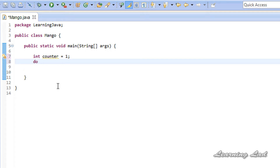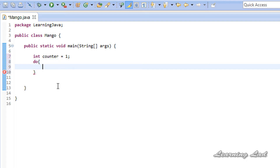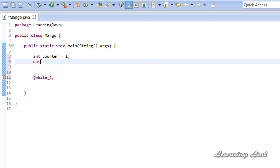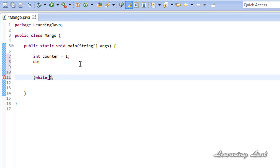The do-while loop starts with the 'do' keyword and a pair of curly braces, then the keyword 'while', a pair of parentheses, and then the semicolon. This semicolon is required — if you miss it you will get an error. Whatever we write inside the curly braces is the body of the loop, and inside the parentheses we place the loop continuation condition.